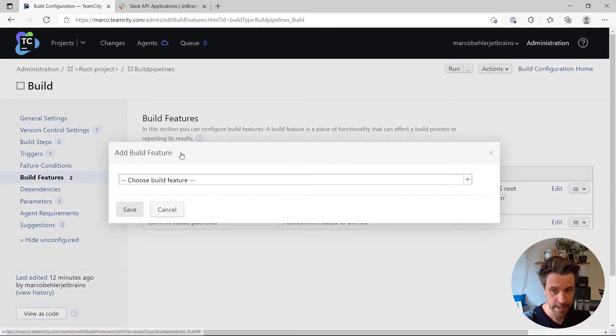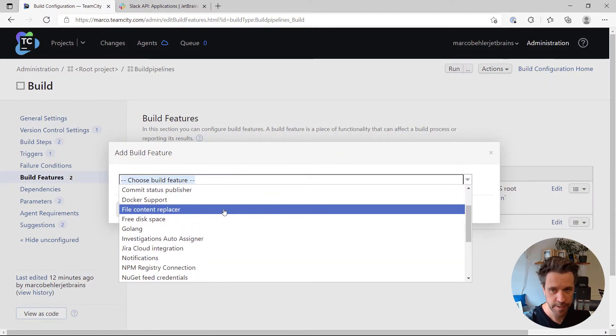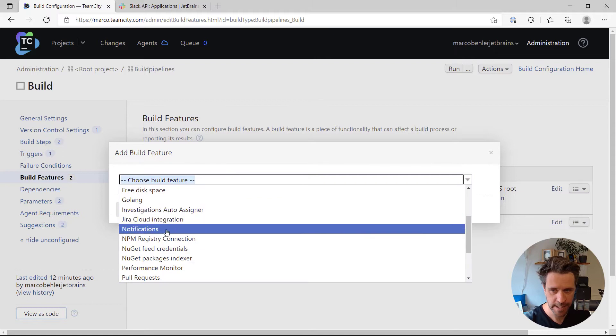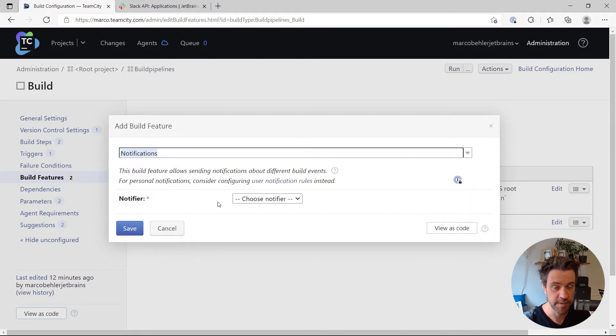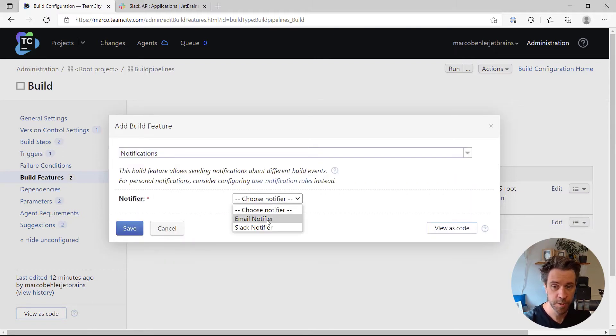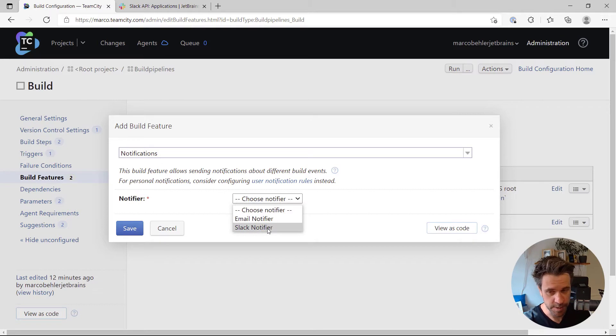Add a new build feature, scroll down a bit and you'll find a notifications feature which could also send emails, but for now we just want to configure Slack.